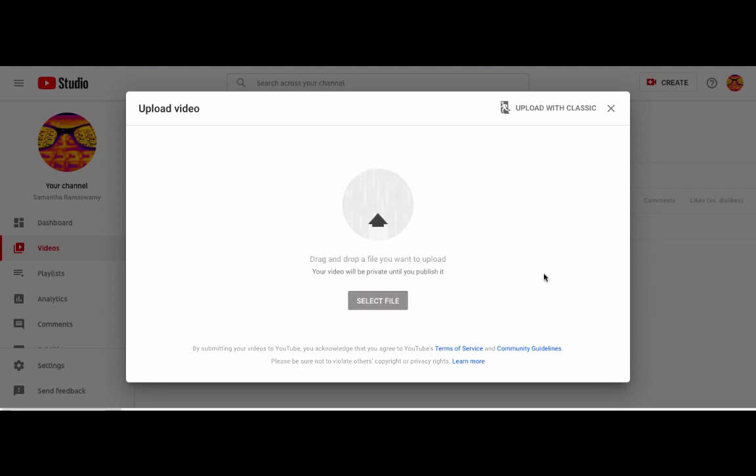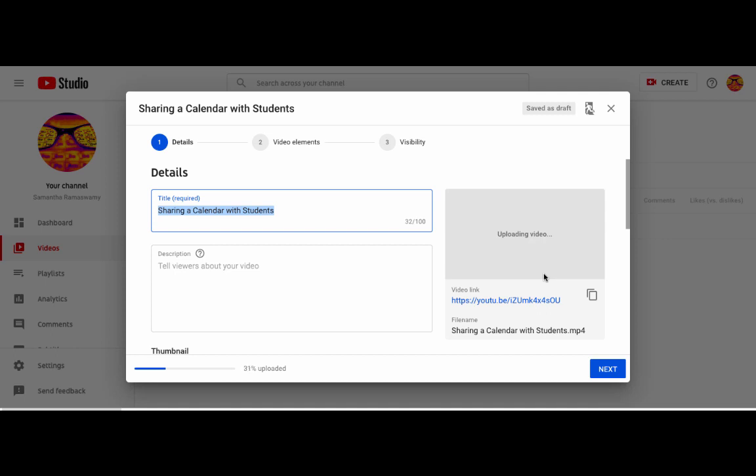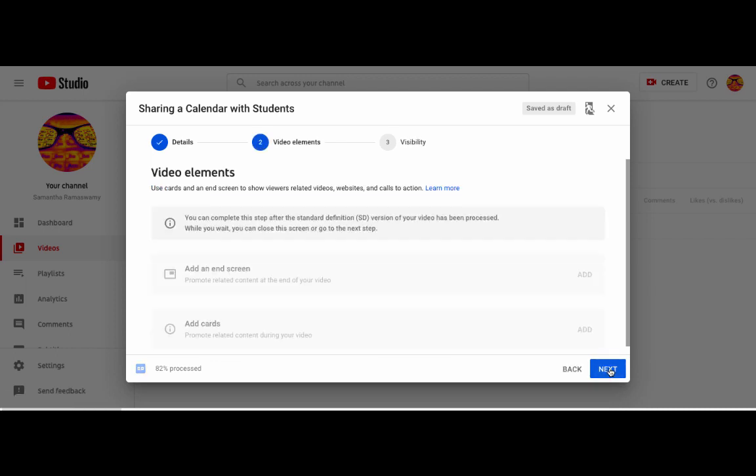So once you've selected a file from your computer, you'll type in the title. So this could be the topic that you're teaching, whatever you want the title to be, and then you can even add a description if you want. So once you have that in, you click Next.